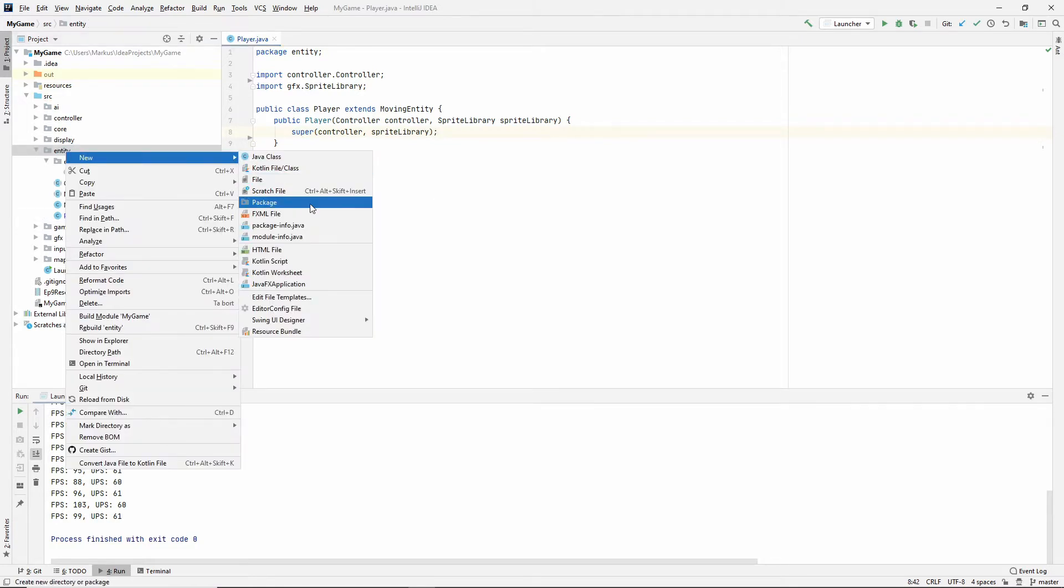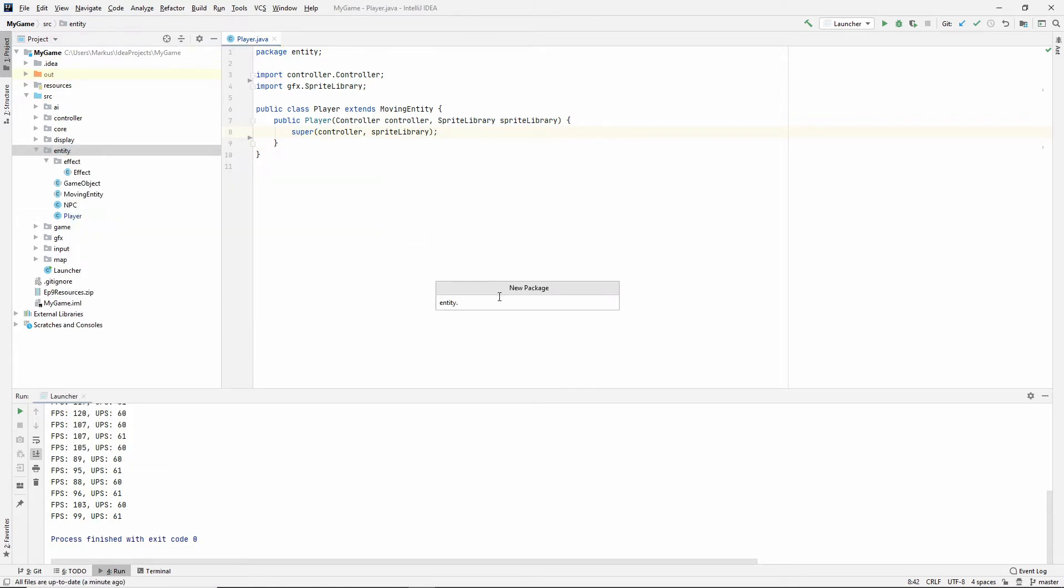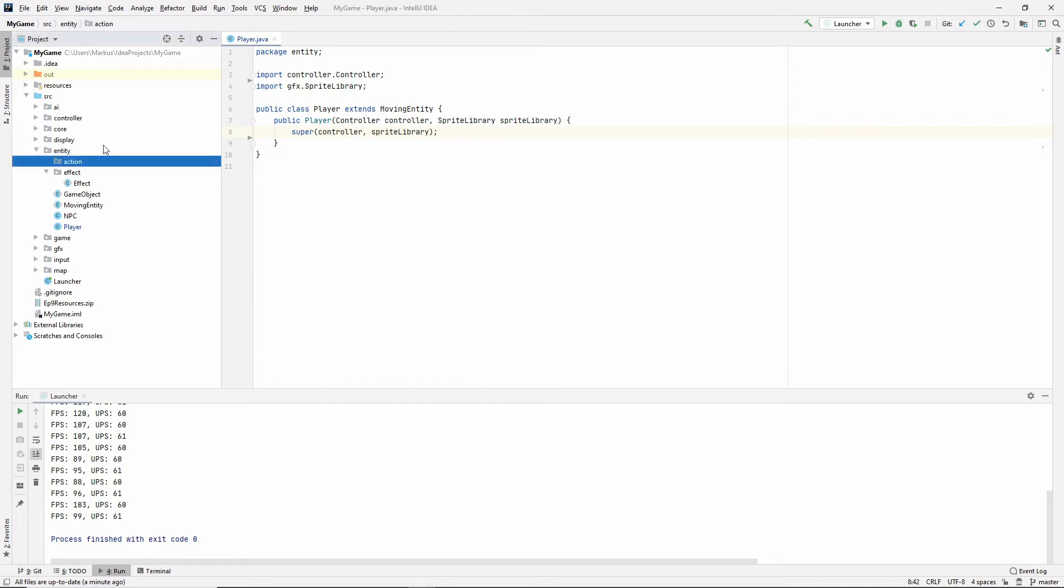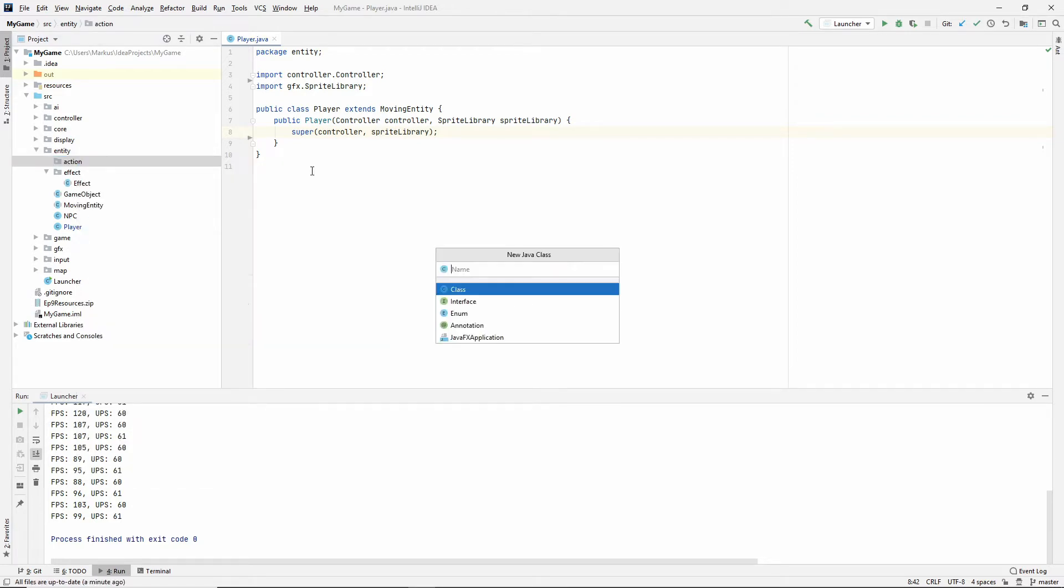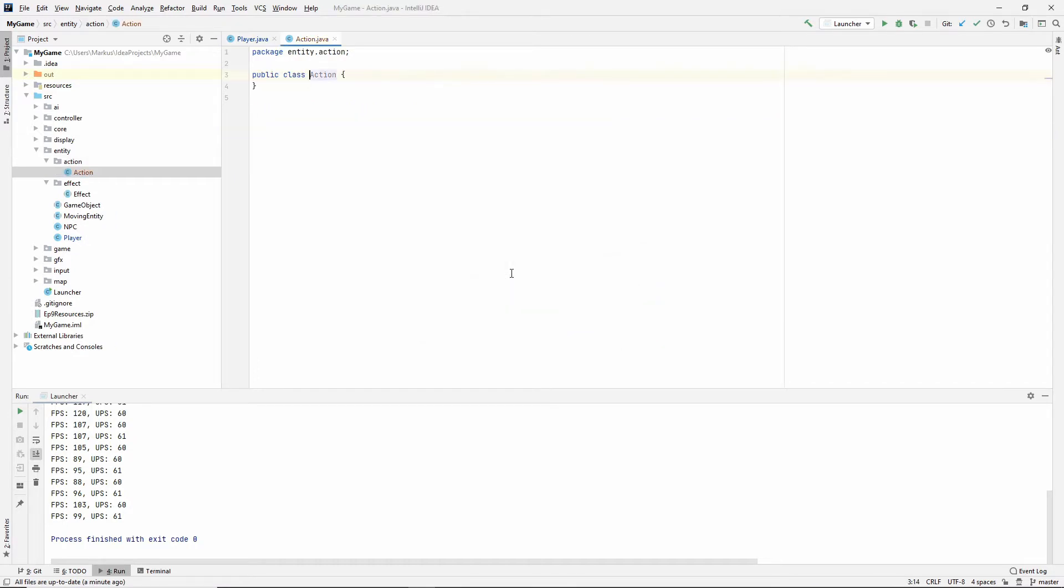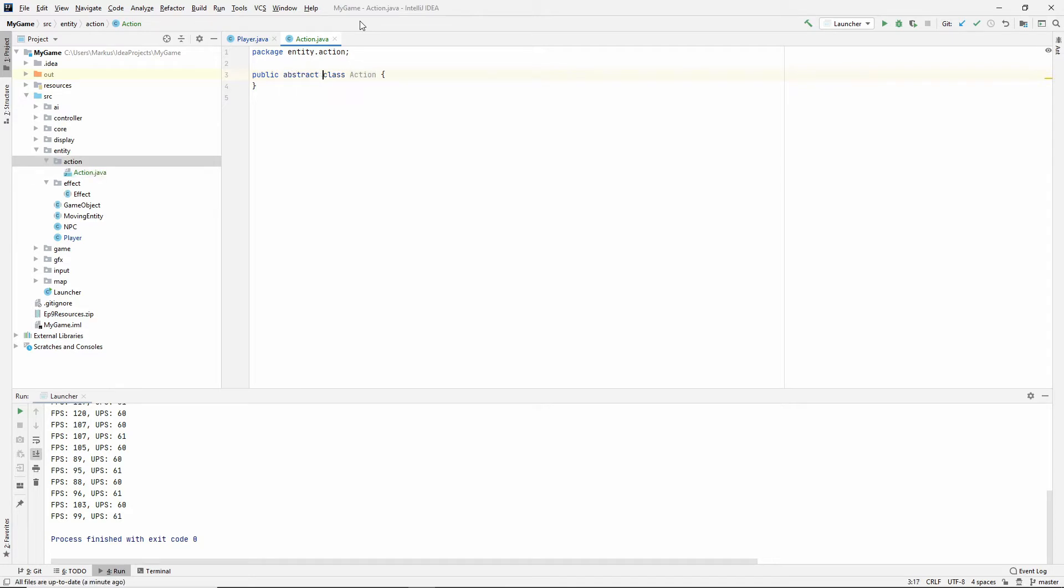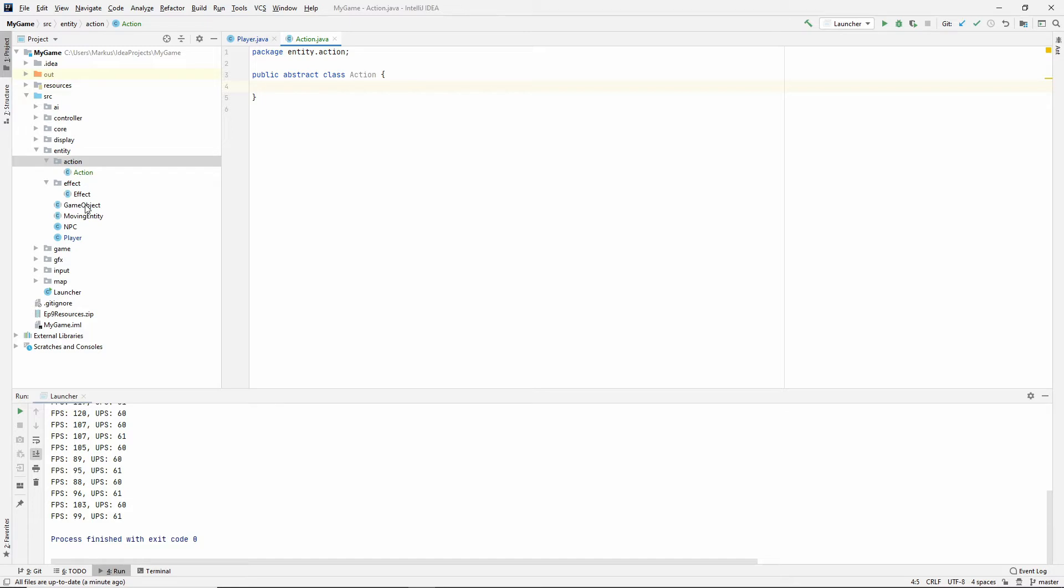So let's make a package in the entity package. Make one called action. And inside of action, you guessed it again, make a class named action. And we want this class to be abstract. And here's the thing. This will be different, of course, from an effect. And I'm not going to have any implementation in this class, which means this class could have been an interface. But I'm going to keep it abstract for consistency, since I've had abstract base classes in almost all of my packages.